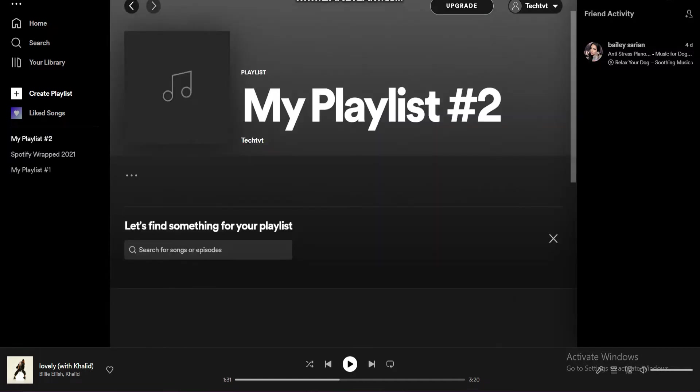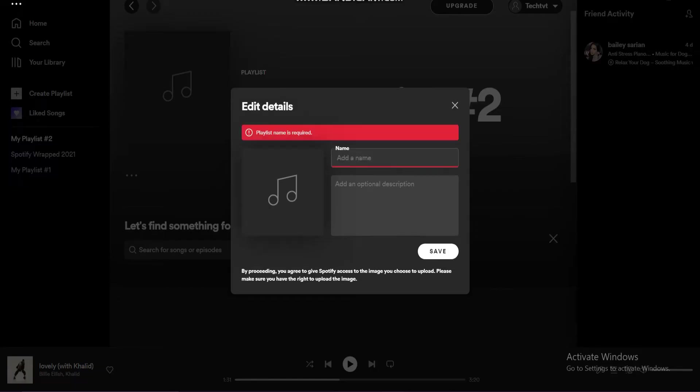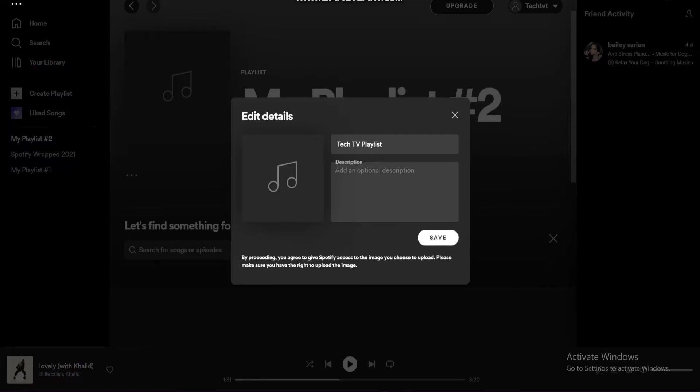You can now edit the details of the playlist. Change the name, add a description, and even select a photo. When done, tap Save.